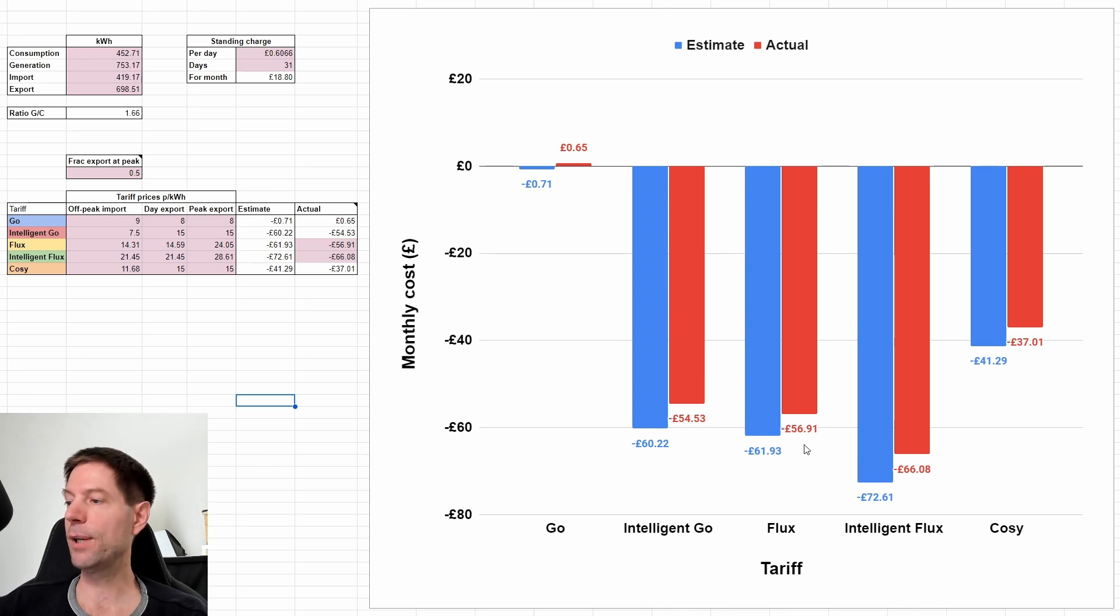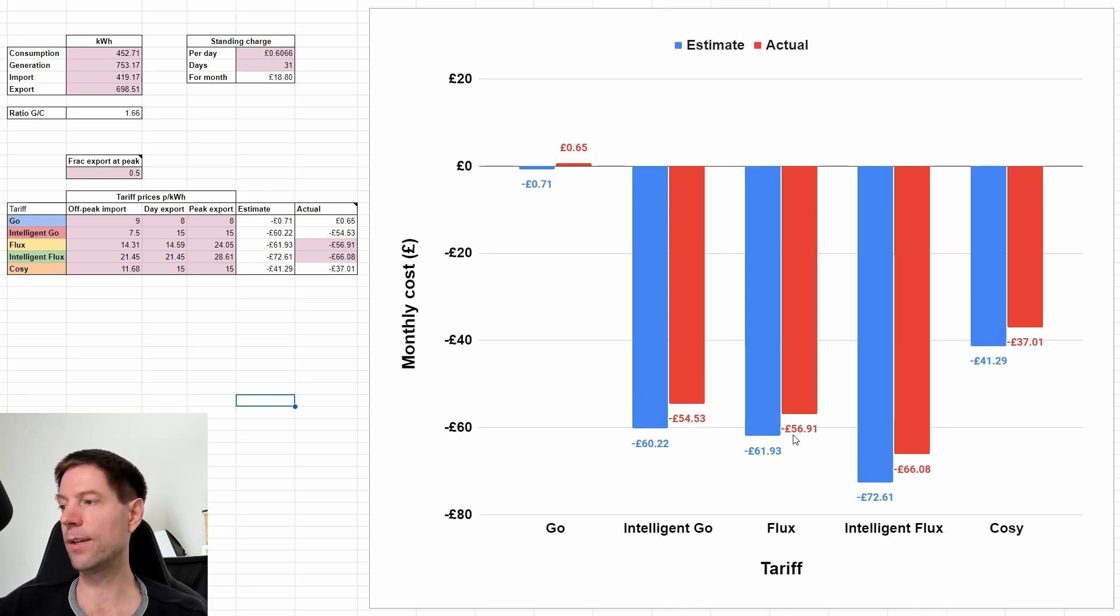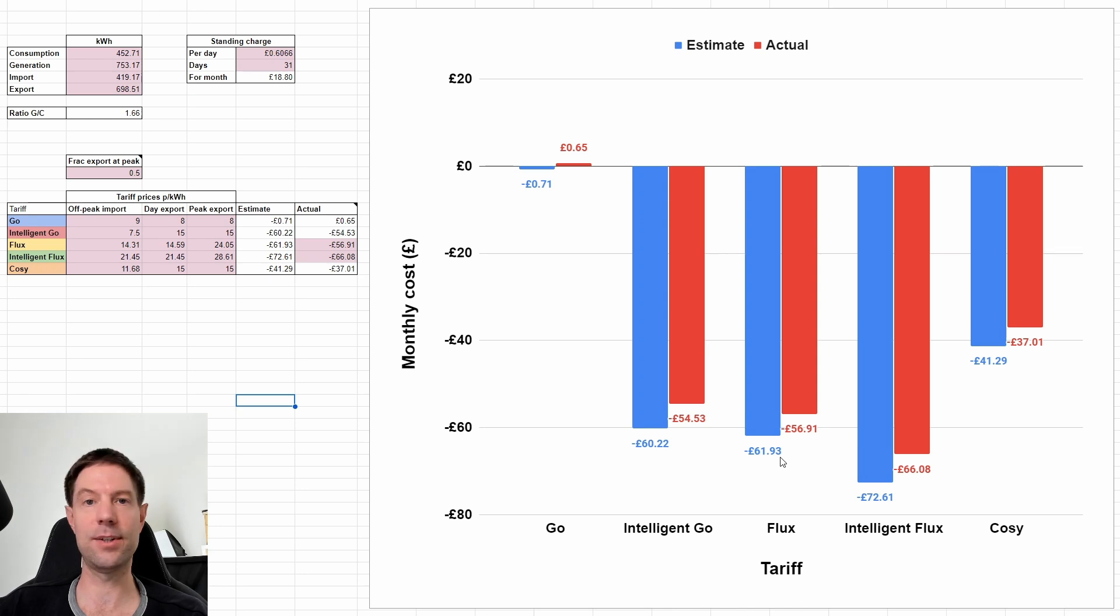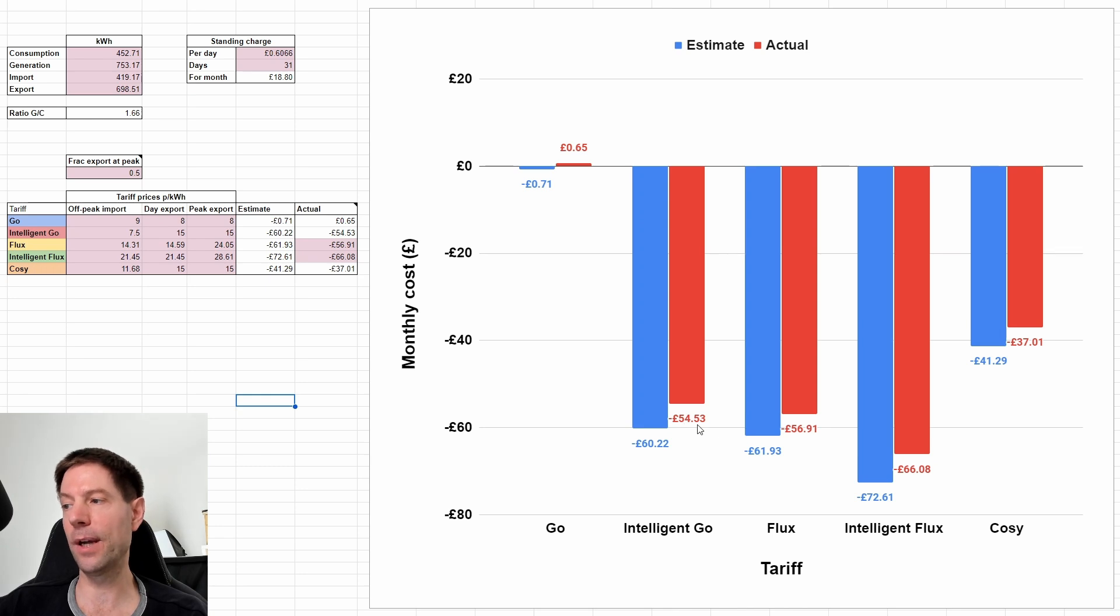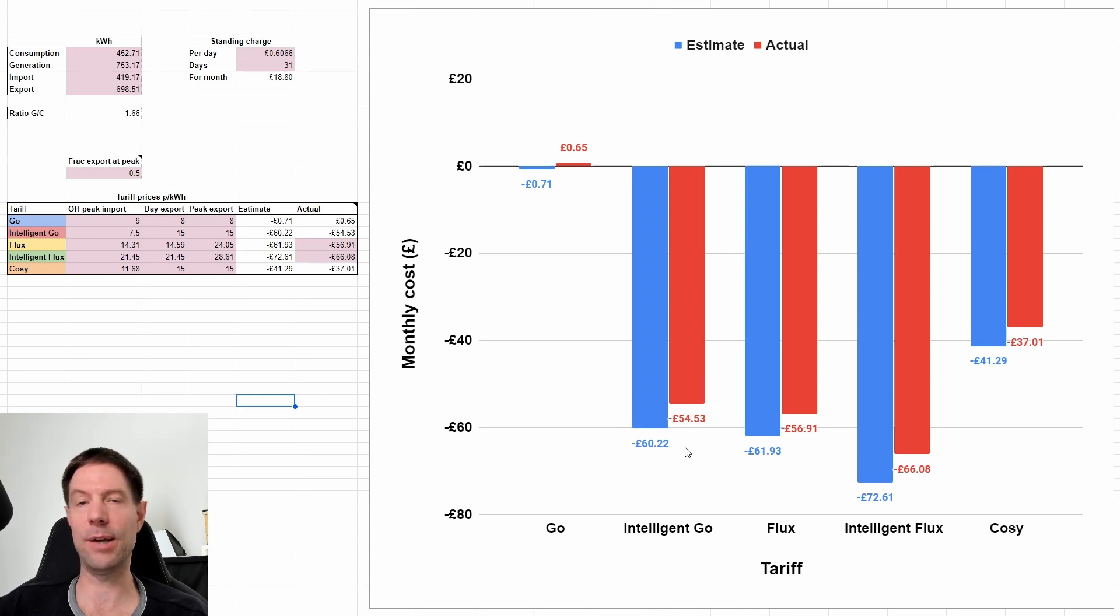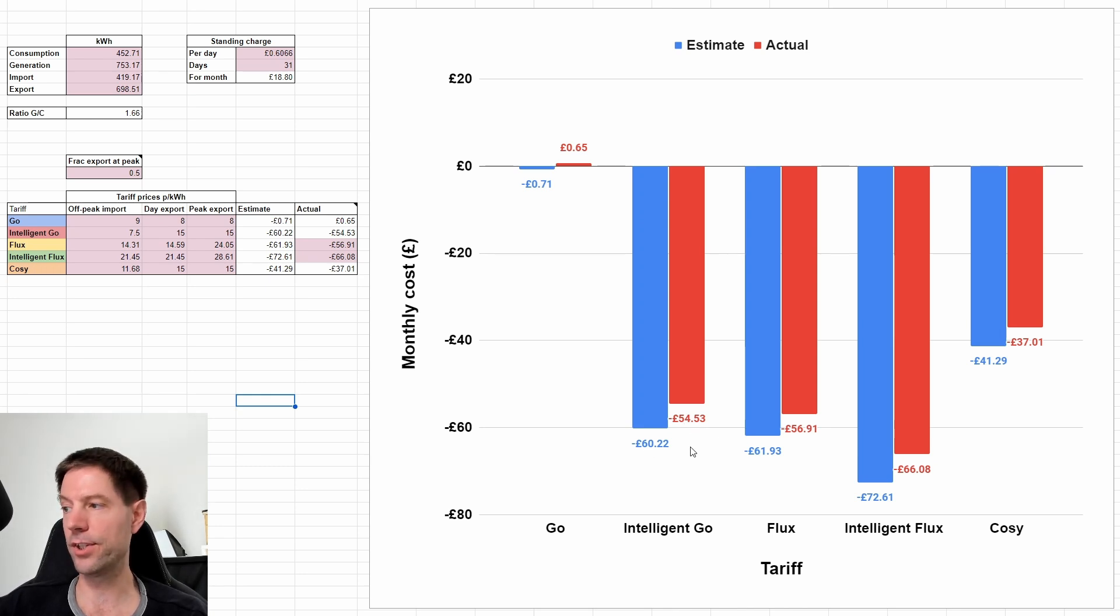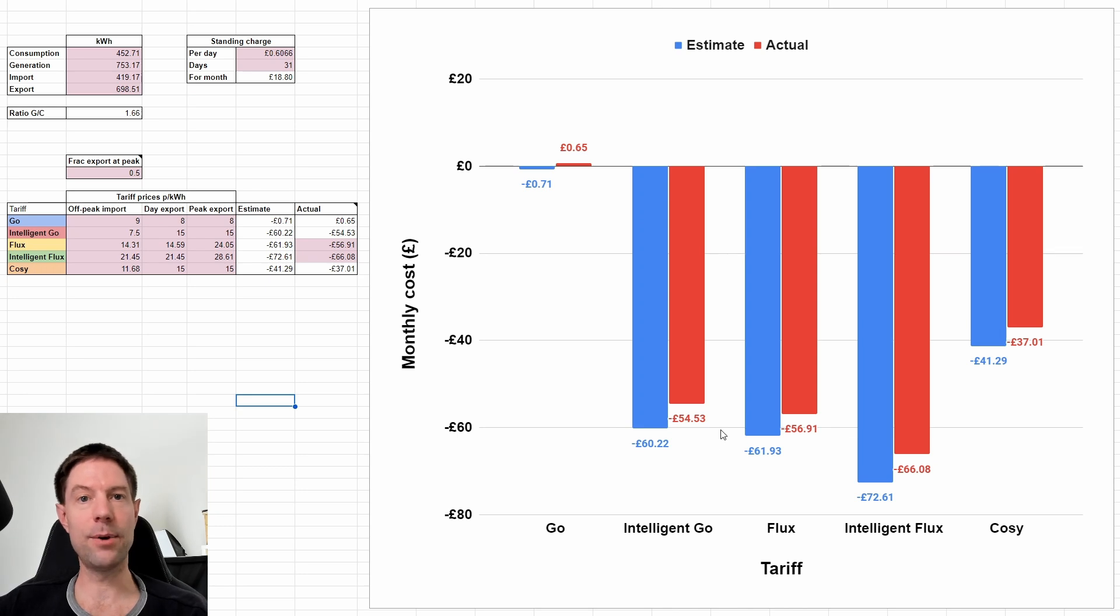If we'd been on Regular Flux, we would have received £56.91 instead of the £61.93 that my rule of thumb suggested. And if we'd been on Intelligent Go, we would have received about £54.50 instead of the £60 that my rule of thumb suggested.